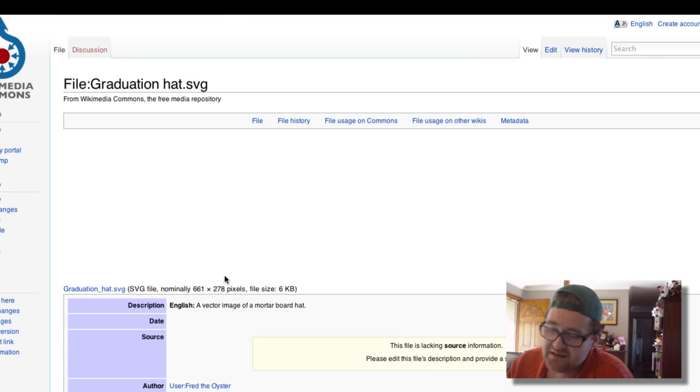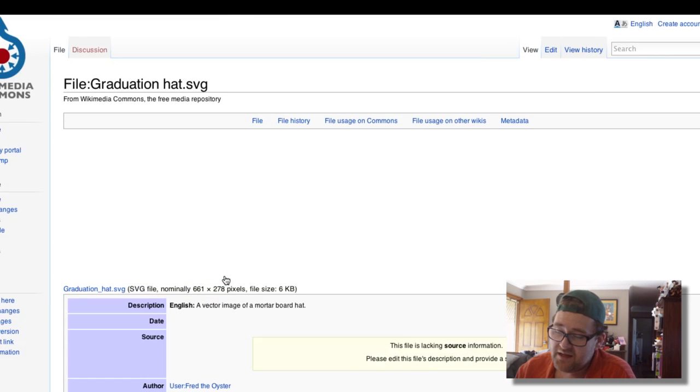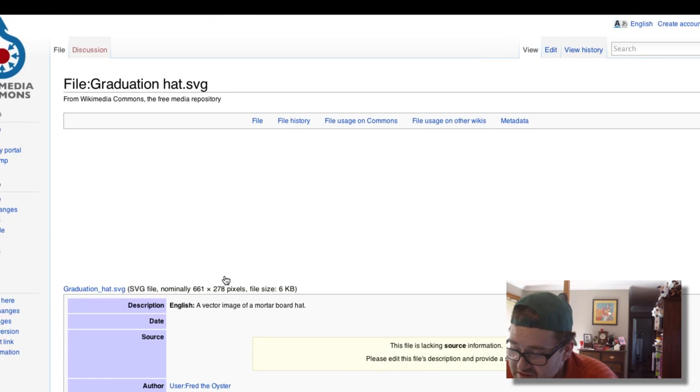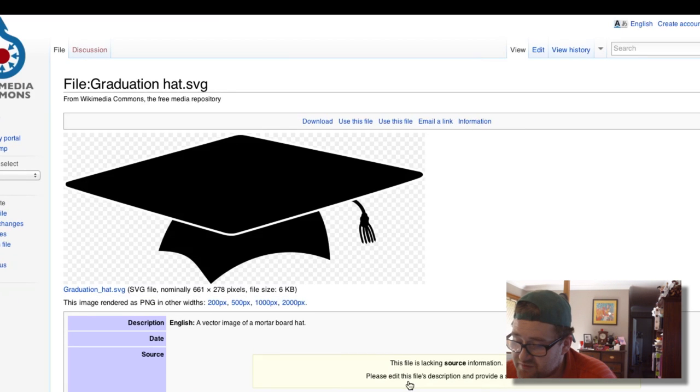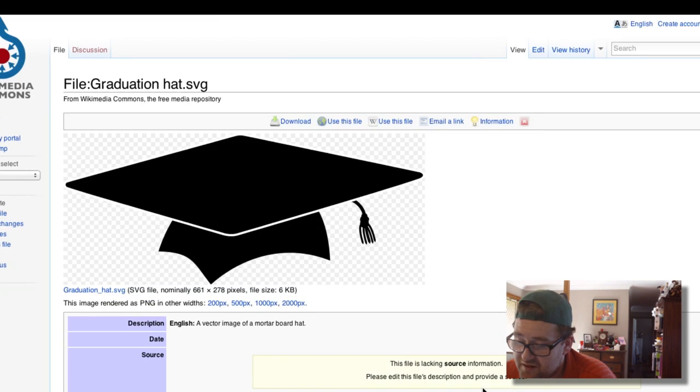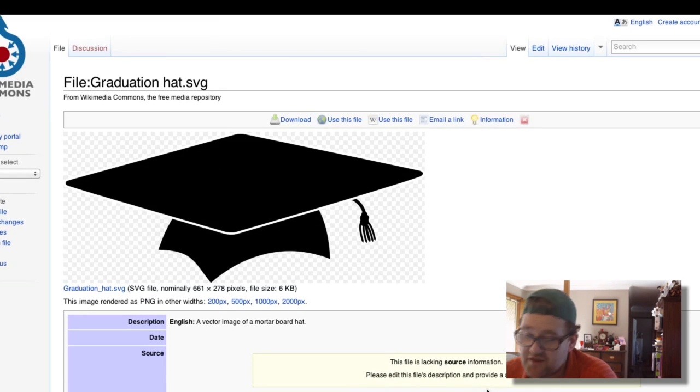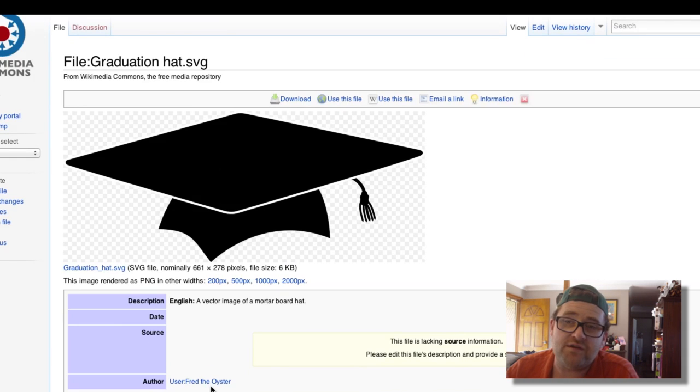So we can take this file here. Here's the description and the source. This file is lacking source information, clear edit information—user Fred the Oyster. So if you credit Fred the Oyster...